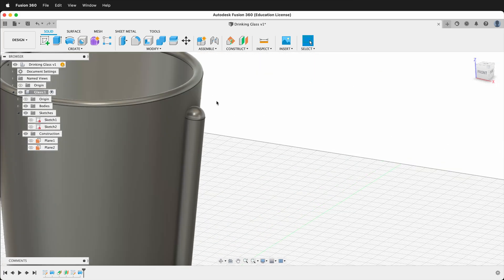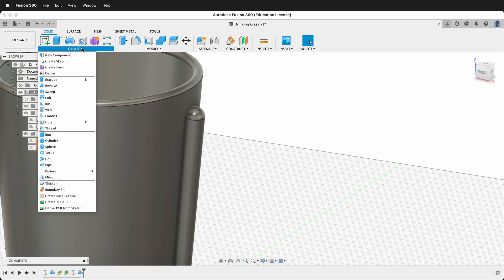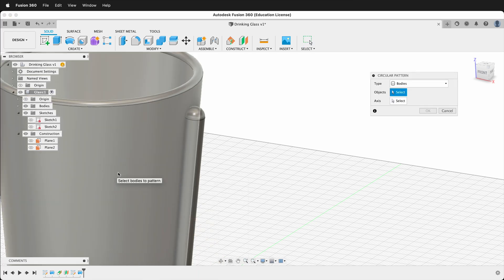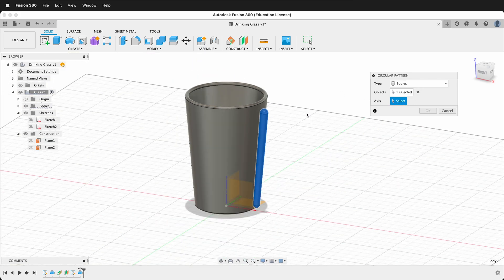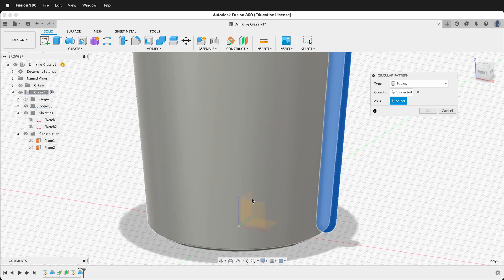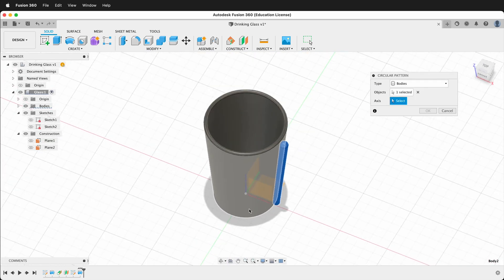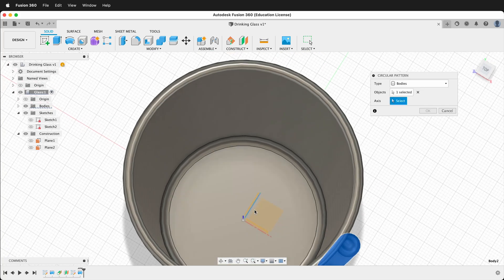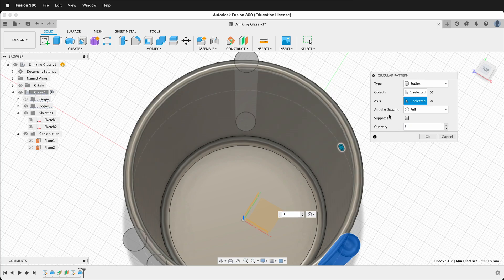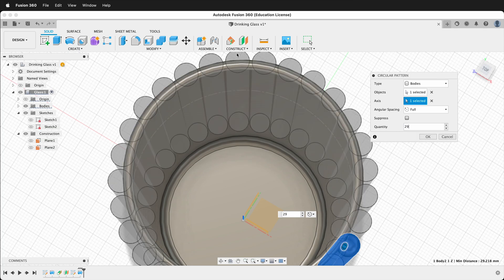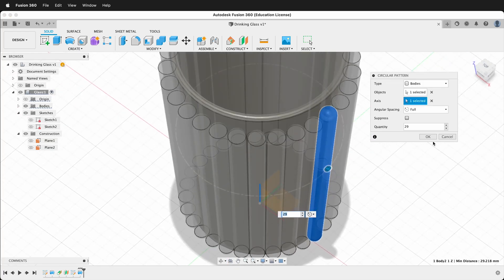Now we have this cylinder on the outside of the glass, but we need many more. We're going to make a circular pattern: click Create > Pattern > Circular Pattern. The type is Bodies, so select the body. The axis will be the center axis — you can orbit and select the blue axis from inside the cup if needed. By default it may show three objects, but for this glass I want 29. Click 29 and you can see 29 pieces going all the way around. Press OK.